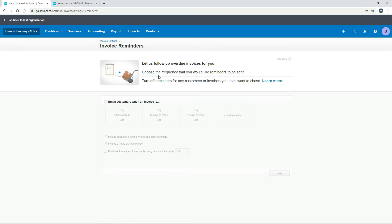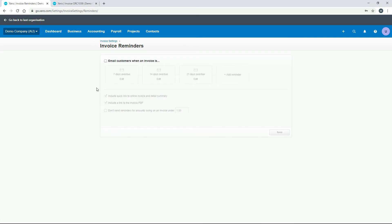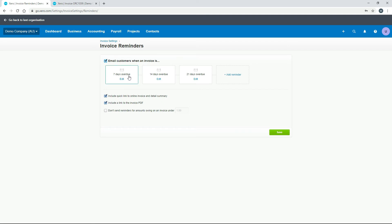Xero can follow up overdue invoices for you by sending automated emails straight out of the system — you just choose the frequency. At the moment there are no reminders set up, so tick the box to enable them. Once enabled, you'll see three pre-configured reminder emails: 7 days overdue, 14 days overdue, and 21 days overdue, plus a fourth option if you want to send four emails. You can choose to send fewer if you prefer.